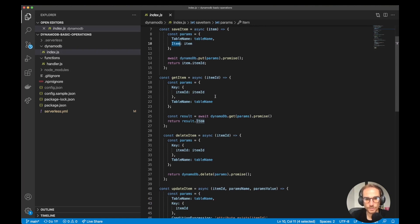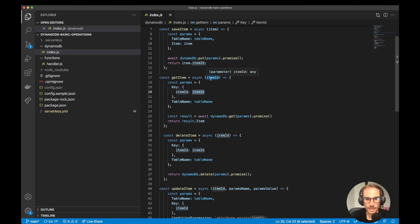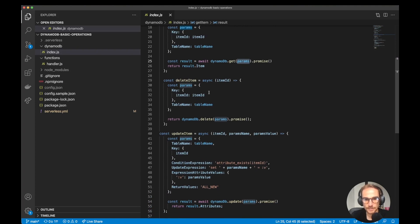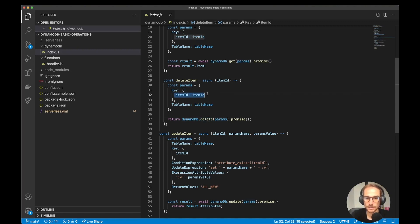For getItem, since we want to get an item from DynamoDB and we specified a simple partition key, we only need an itemId. On the params I'm specifying the key as itemId — I get itemId from the HTTP request and query DynamoDB based on it. It's DynamoDB.get with params as a promise, and I return the item. For deleteItem, same thing: I need the partition key which is itemId, and as simple as that — DynamoDB.delete, specifying the key itemId.